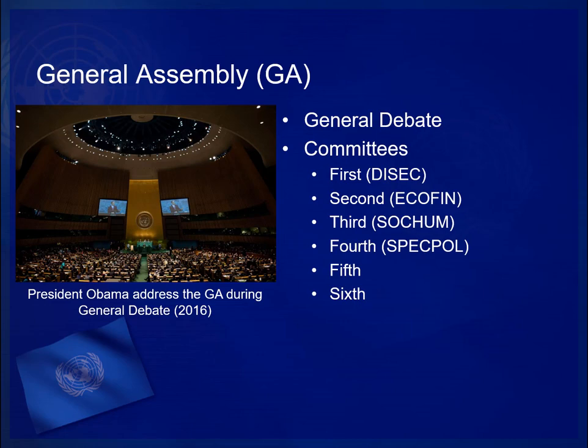All members of the United Nations have a seat and a vote on each of the GA committees.